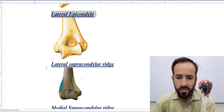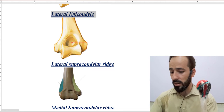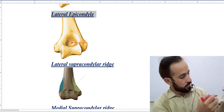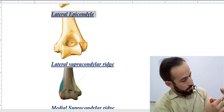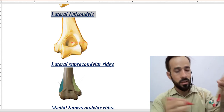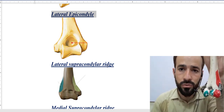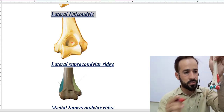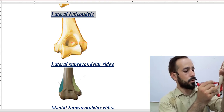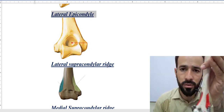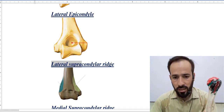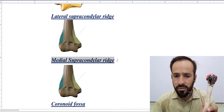Then there is a lateral supracondylar ridge — you can see it marked with red color, this is the lateral supracondylar ridge. And then there is a medial supracondylar ridge found there as well. So there is a lateral supracondylar ridge and a medial supracondylar ridge.